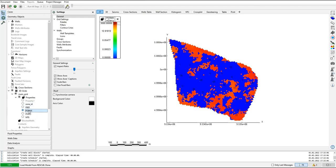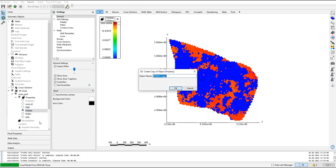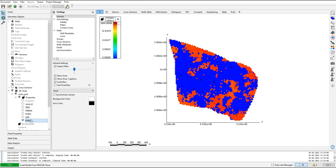Now I will duplicate this PERM X and call it PERM Y — permeability in Y direction — then click OK. I'll move it into position, so now I have PERM X and PERM Y. We are now in the PERM Y permeability in Y direction property.